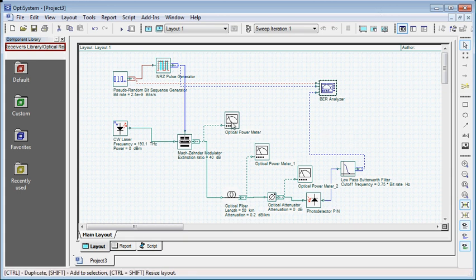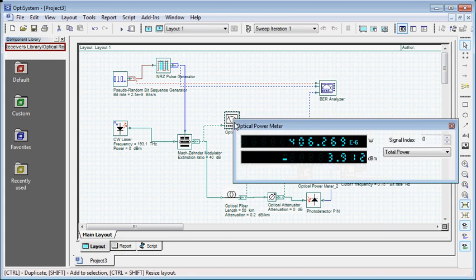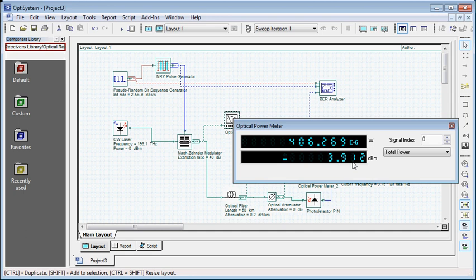You can see the optical output power by using this optical power meter. Double-click on it and you will see the upper box showing the output power in watts and the bottom box showing the power in dBm.